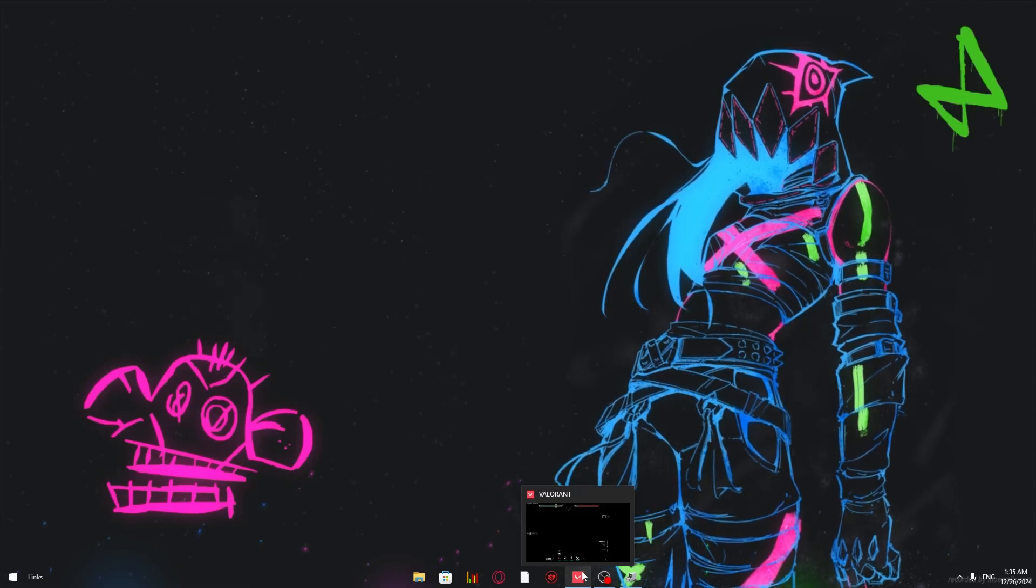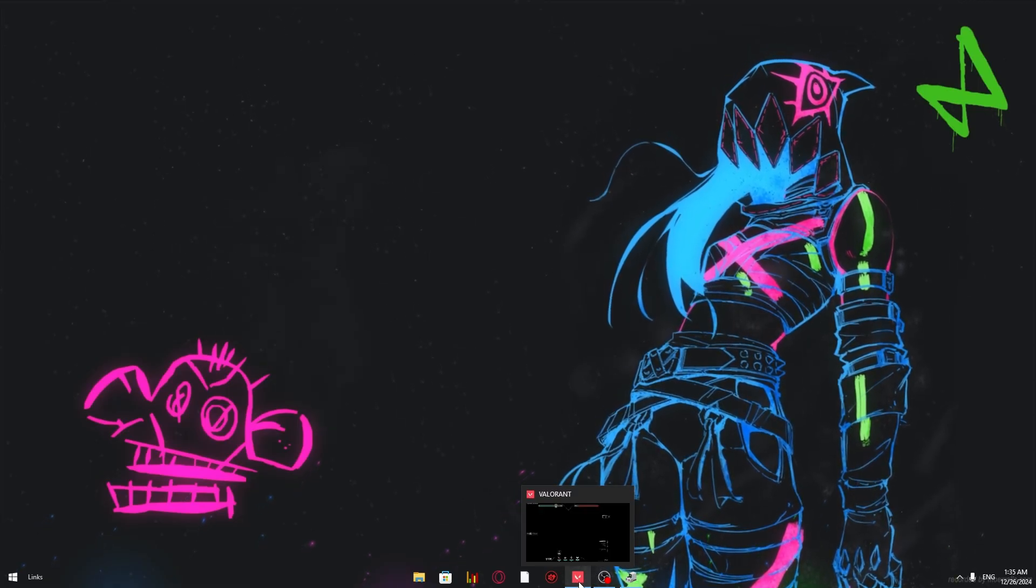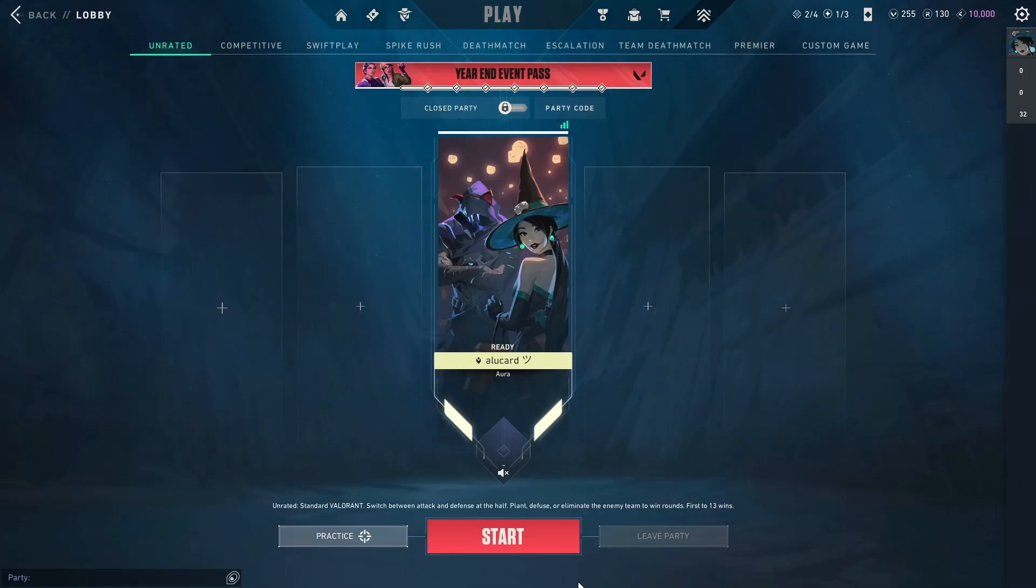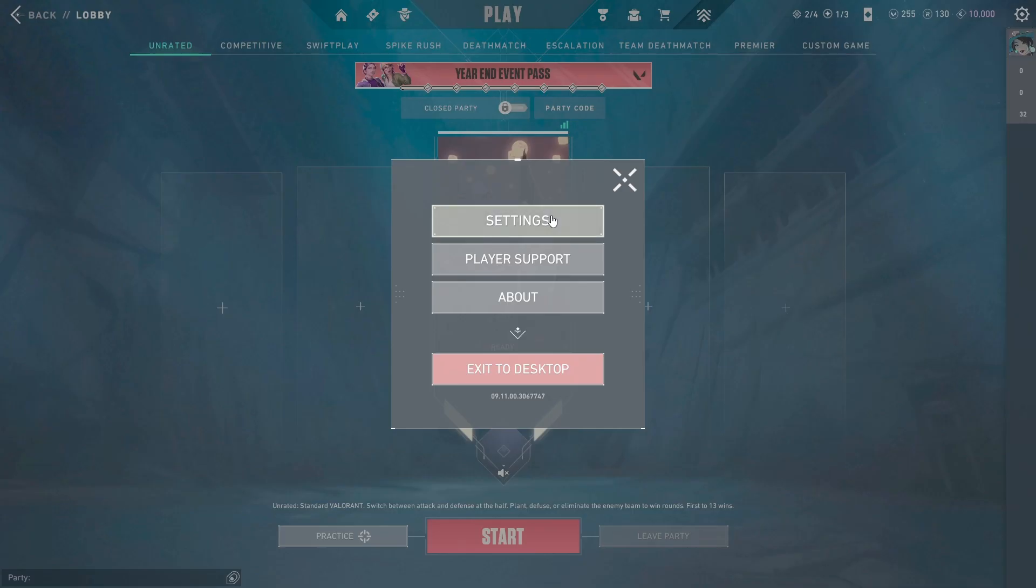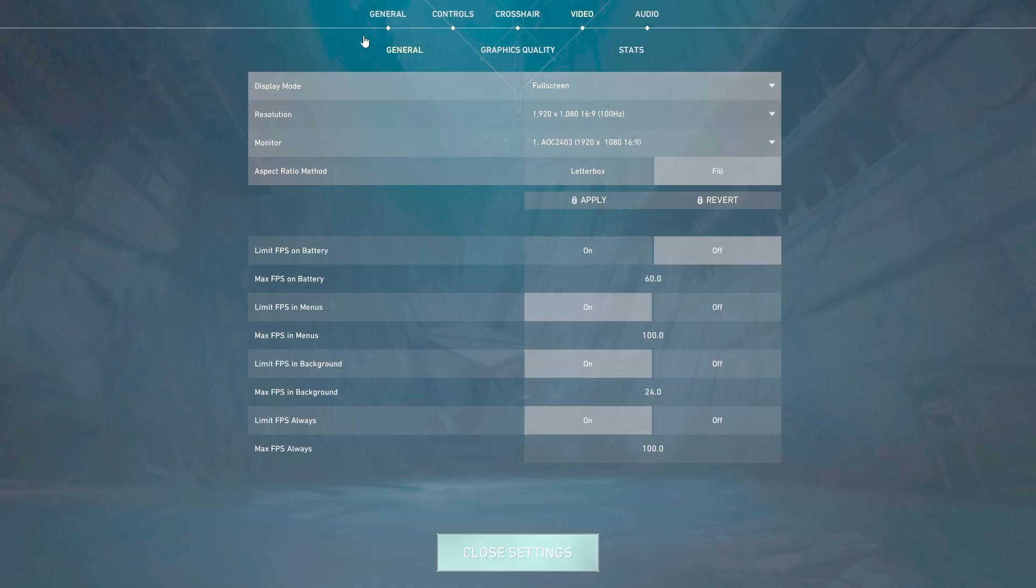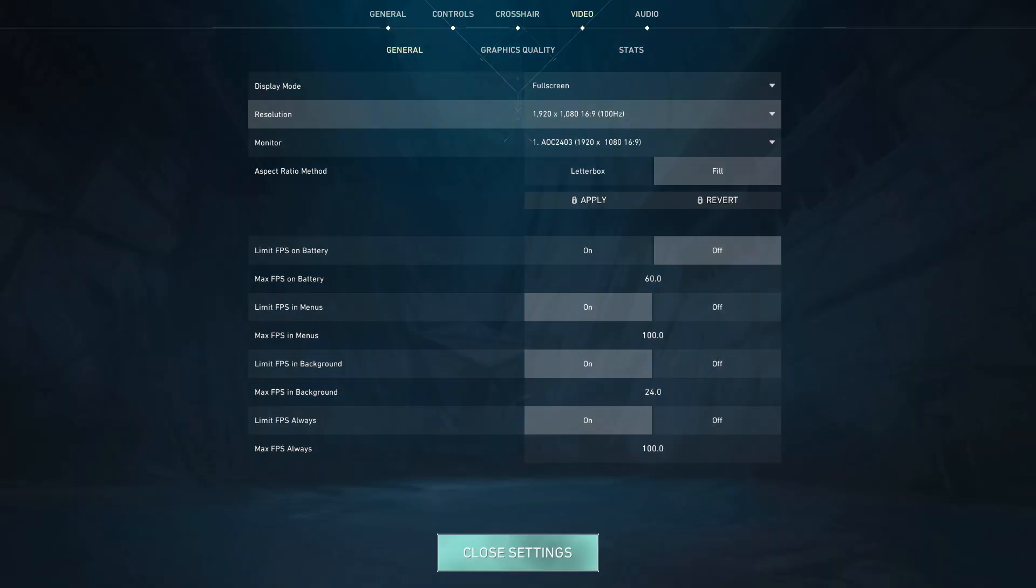Open your Valorant. Mine's open already, so yeah. Go to your settings. Make sure you're using your native resolution, after that go back.